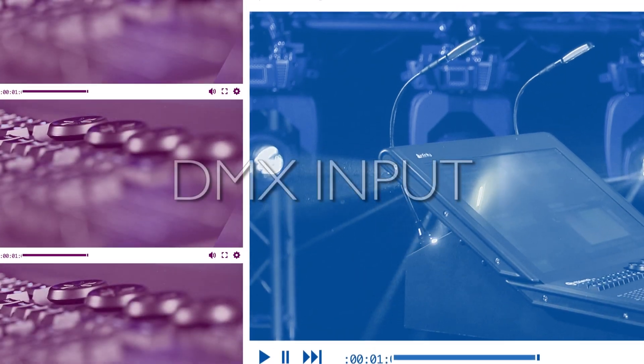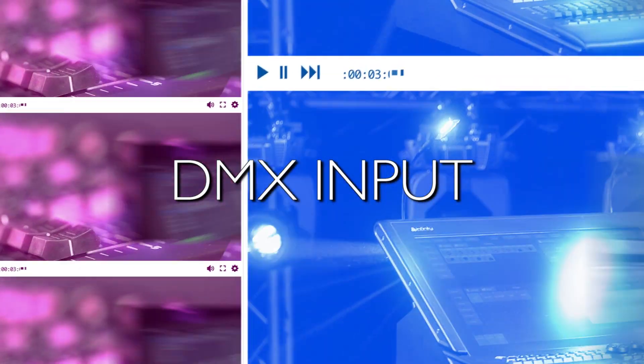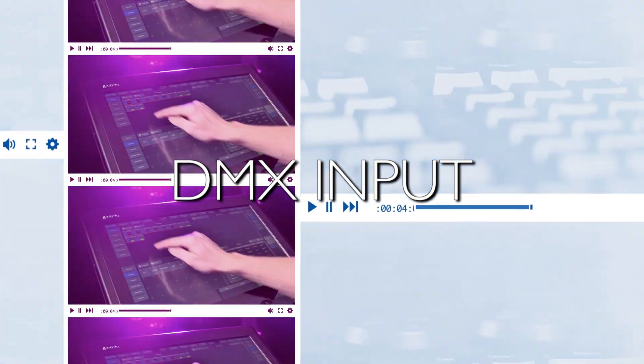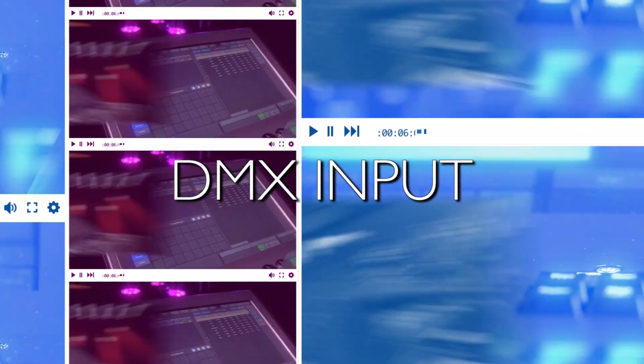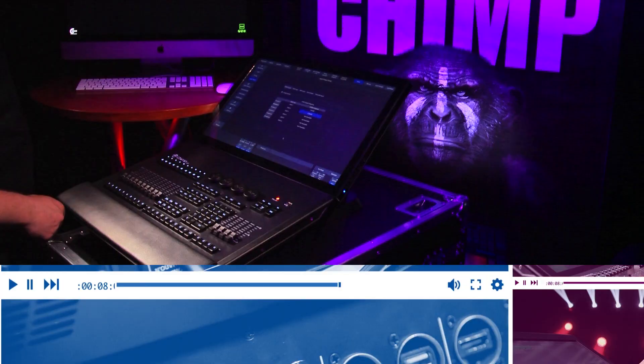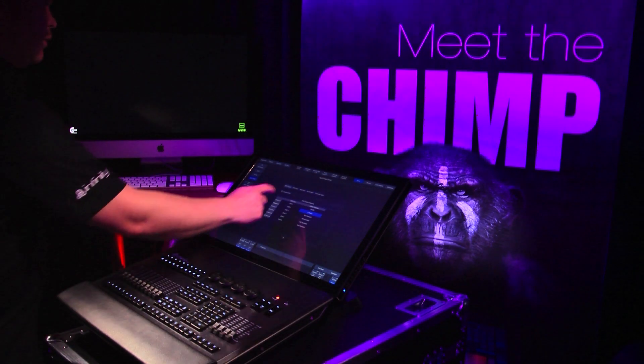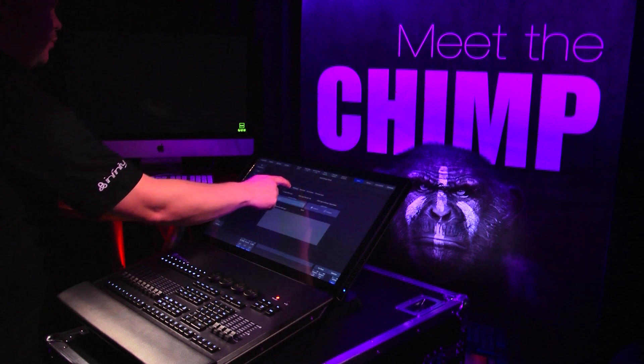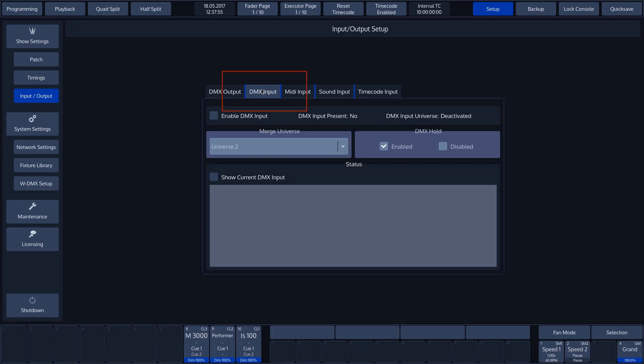The Chimp consoles all have the option of switching a DMX output to a DMX input. This option can be found on the second page, entitled DMX input.